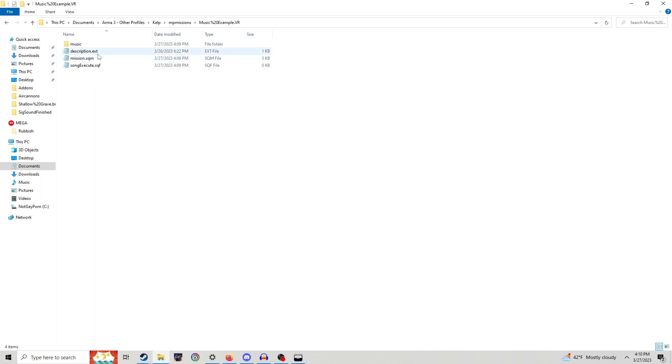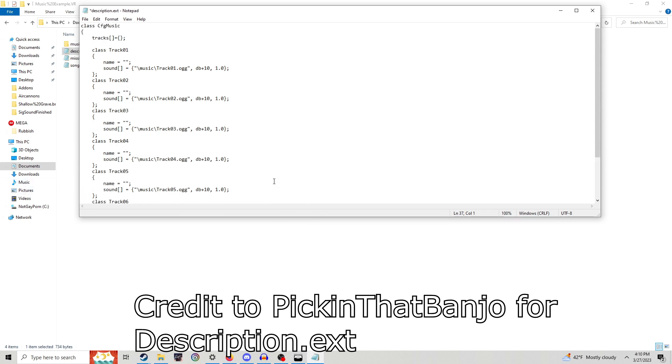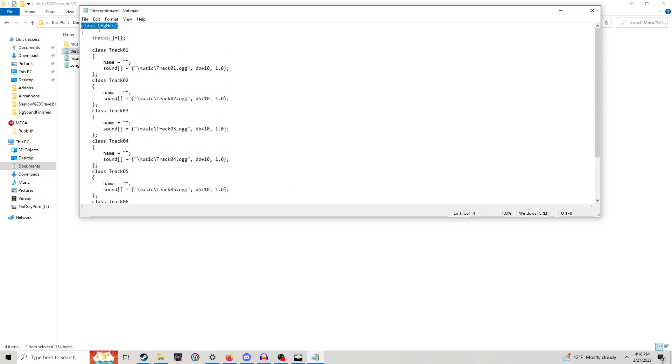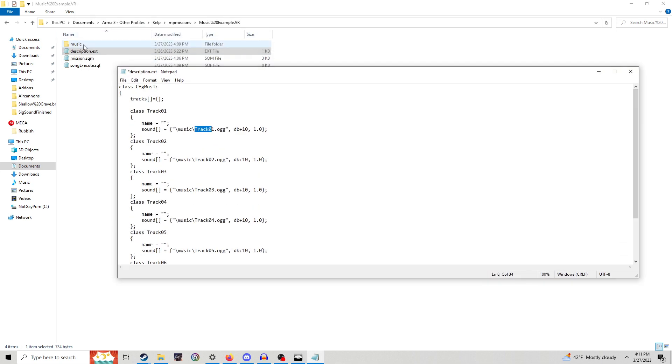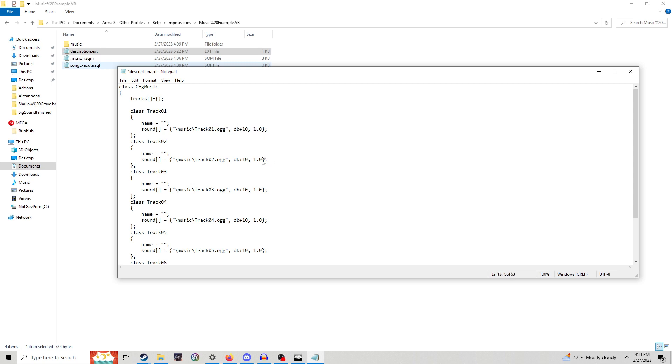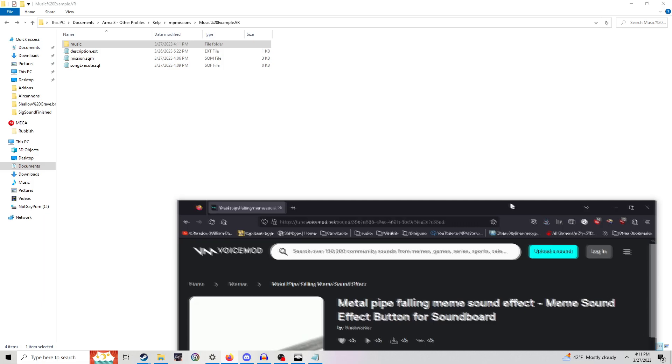So what I've got is a description.ext file. We've got class cfgmusic, that's the config file which is going to do all the good stuff for us. And we've got our class name, the class name is going to be track01. You can call the track name whatever you want, and then you've got the sound. This is going to be the path. So it's going to go to music folder, and then it's going to get your file name and the extension, which is .ogg. Or you can do .wss, but you just have to convert the crap, so not too fun. This is the decibel, and I think this is the speed.